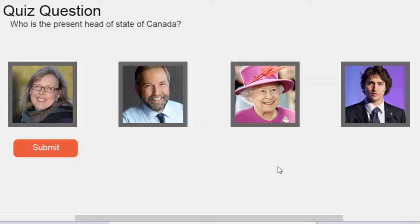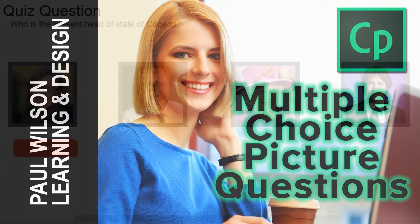In this video, I'm going to show you how you can create your own multiple choice question that uses pictures instead of words.